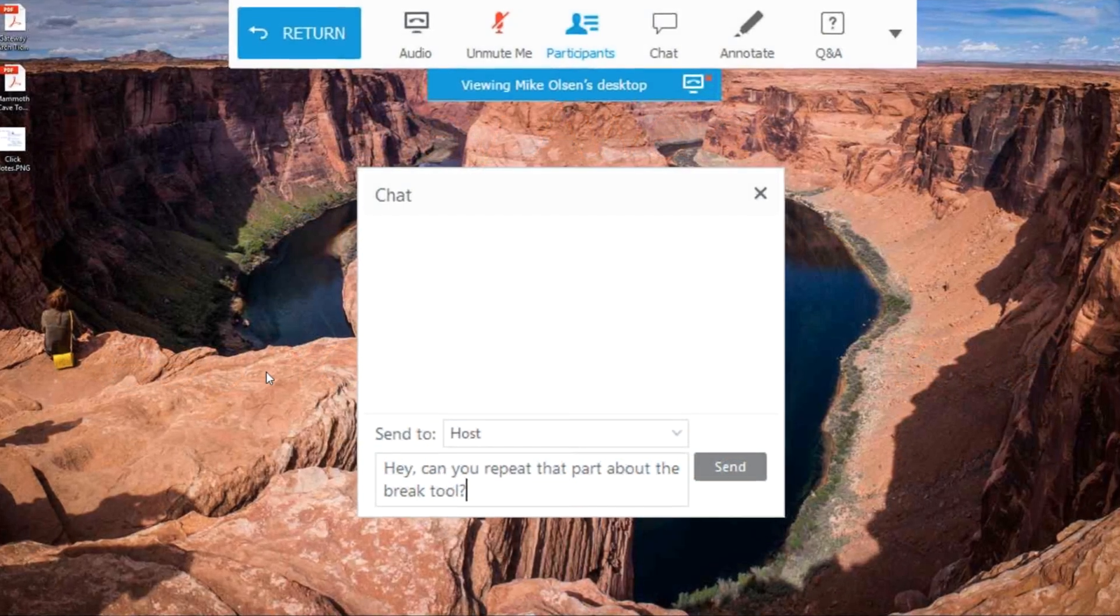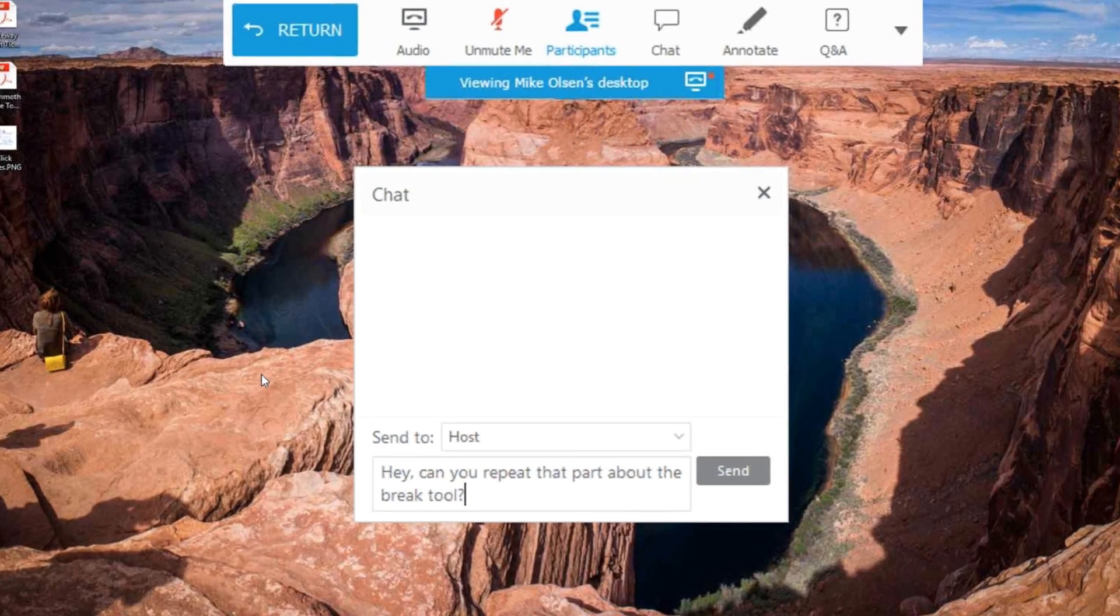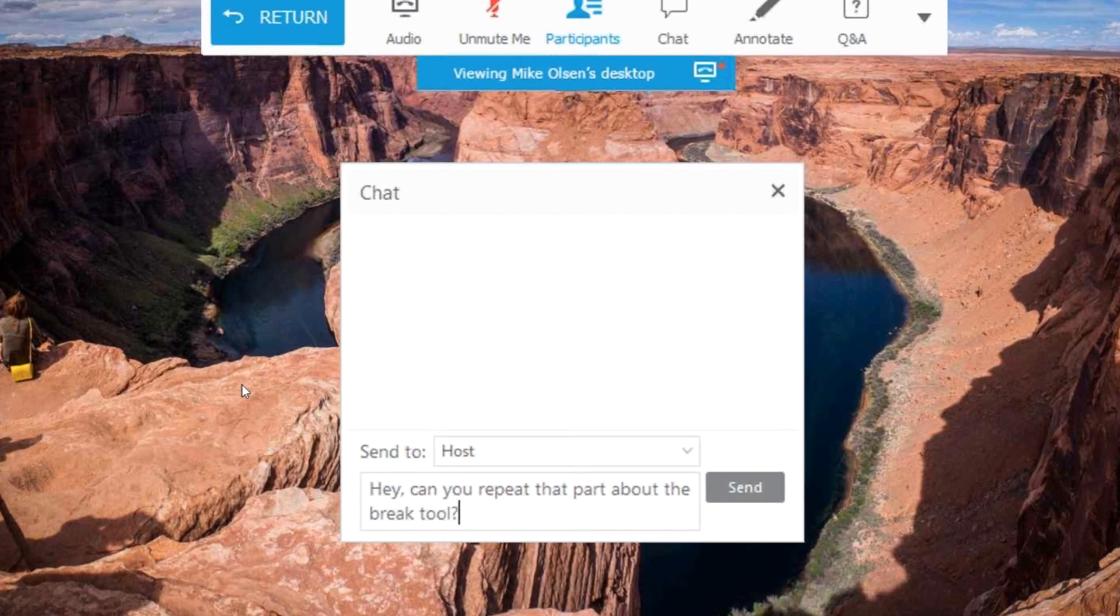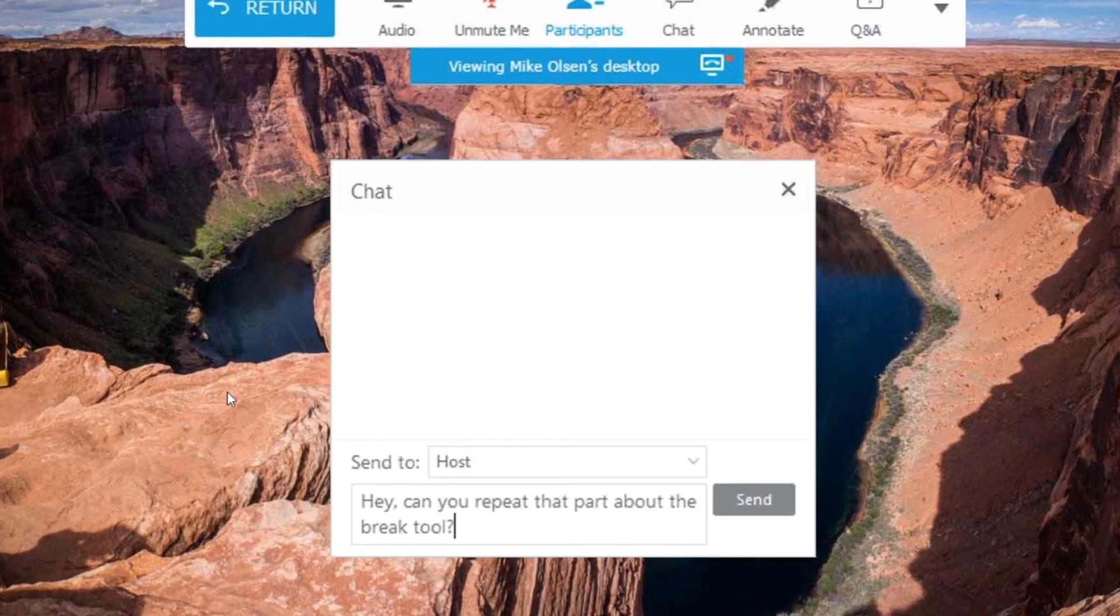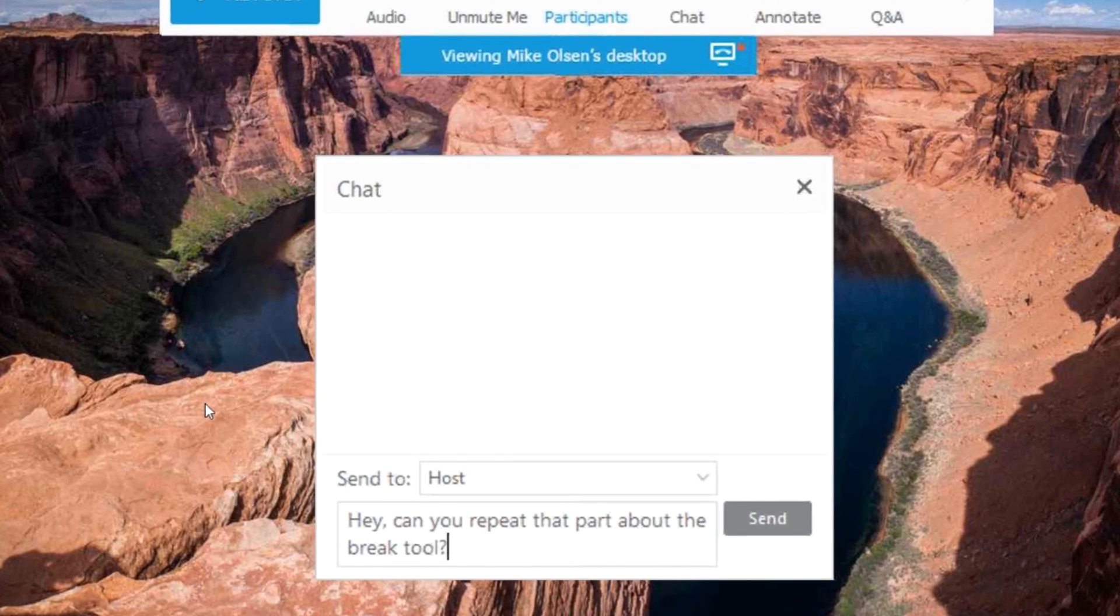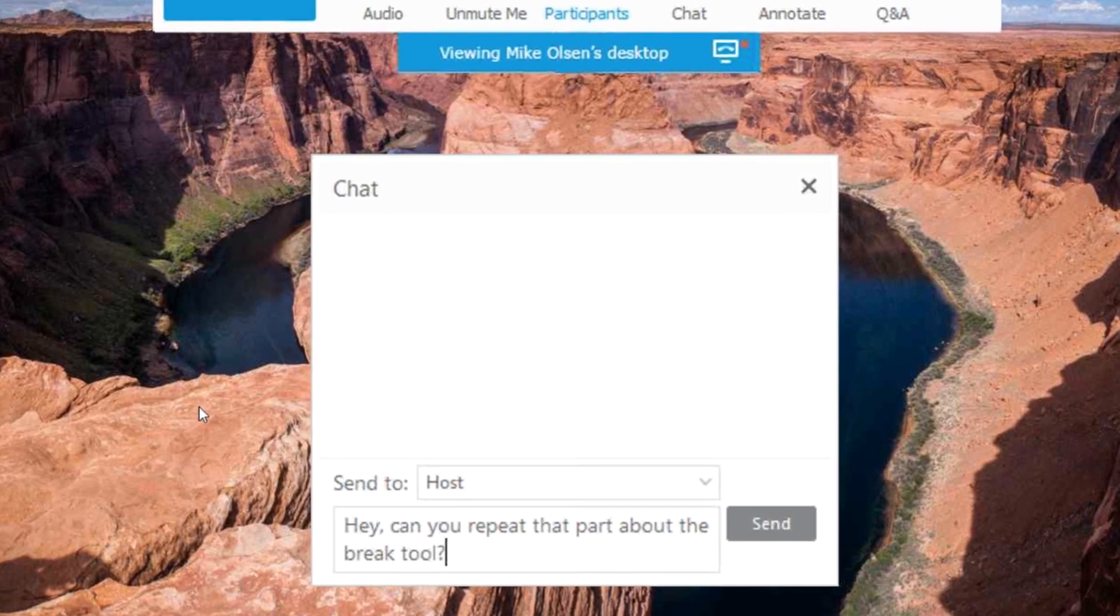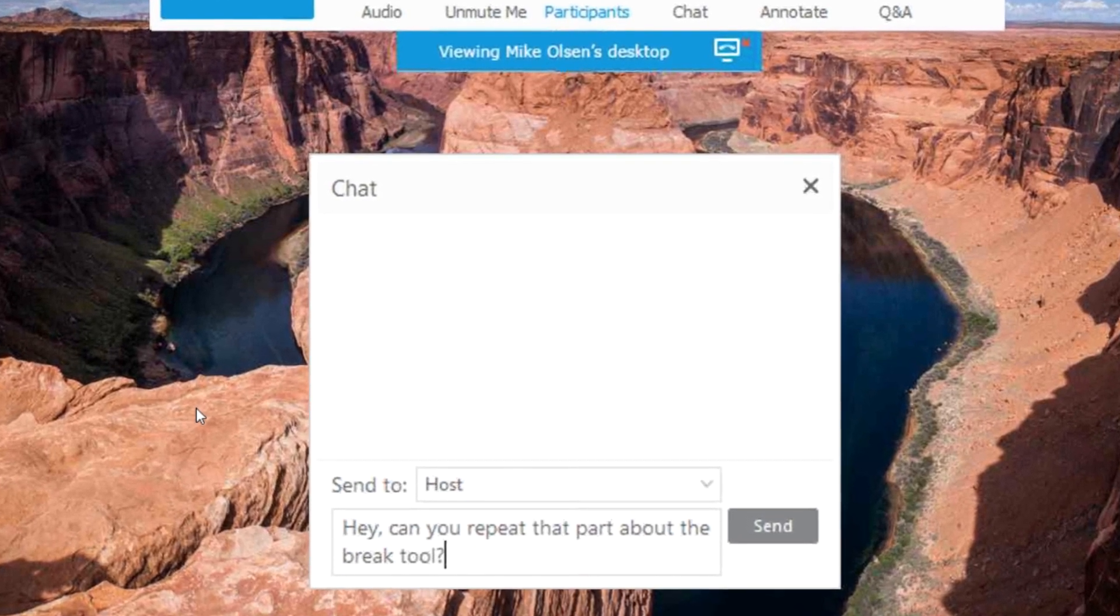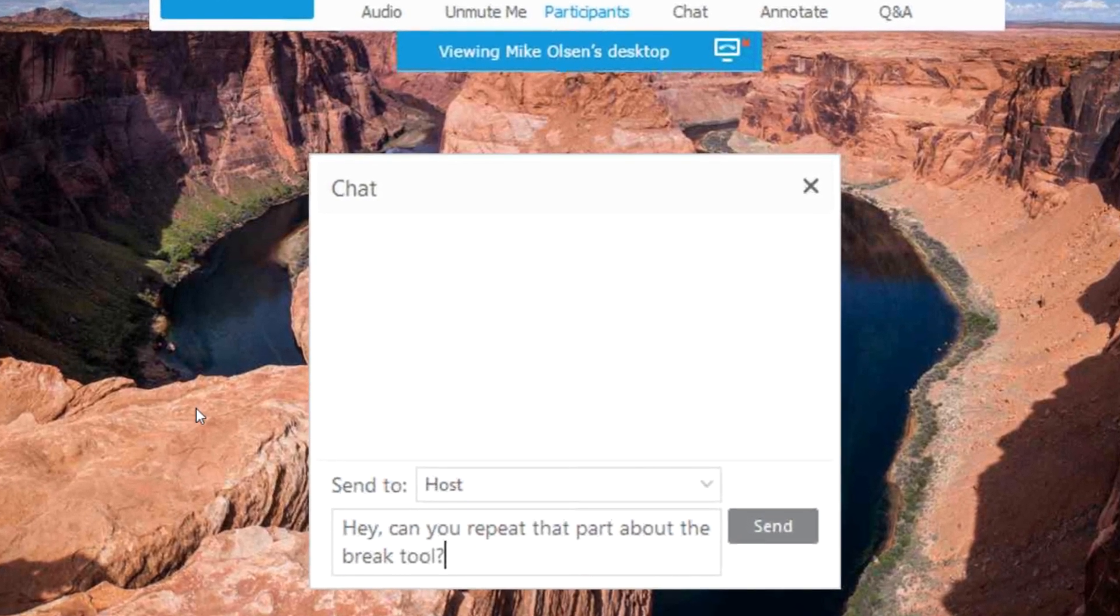Participate in the class discussion. Make sure to ask the instructor and other participants questions in the chat when appropriate. It's a good place to express your frustrations and your discoveries.